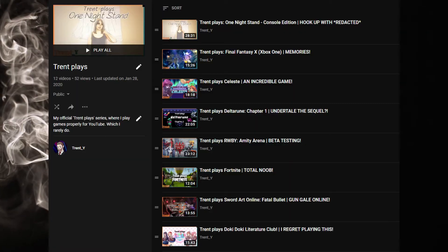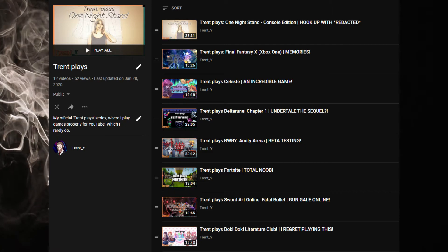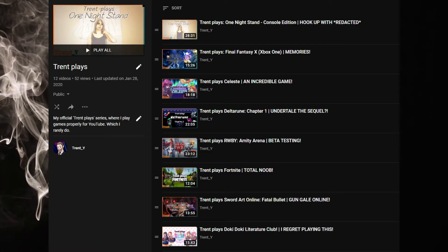I'm really happy with Trent Plays, the series I have on this channel, where I basically just summarize a game, or summarize my feelings of a game while playing parts of it, or play through the whole thing, like I did with Deltarune Chapter 1. And I want to continue that.